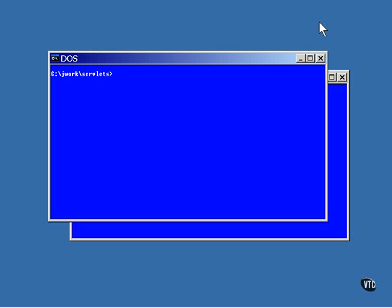Look what you get when you start the server that comes with J2EE. It sets up the domain as domain 1 and tells you where it's putting the log file.